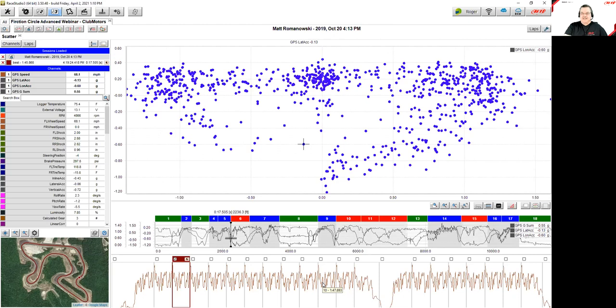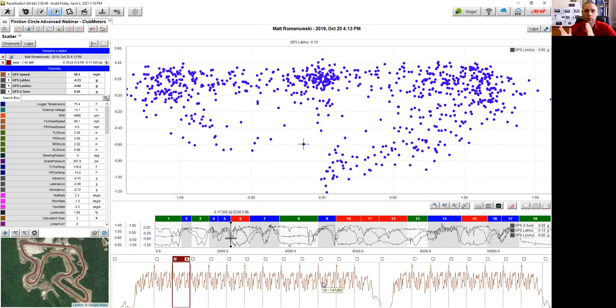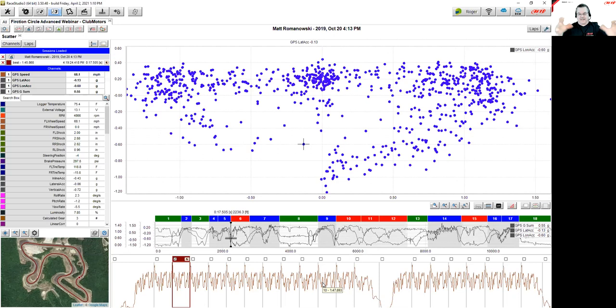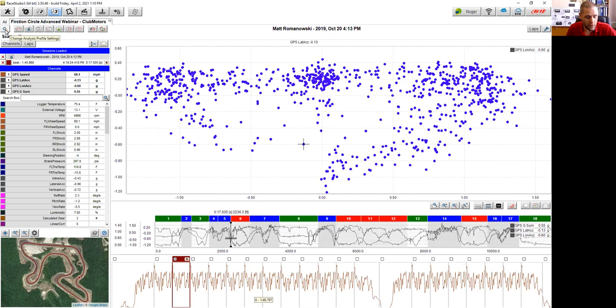Both the basic and advanced friction circle profiles work for everyone — whether you have a full logger or a Solo — because they are based on GPS standard channels. Even if you don't download Matt's sample data, these profiles will work with anyone's data. The next profile is called GPS Channels, built when Matt first started with Race Studio 3 to help people get started.